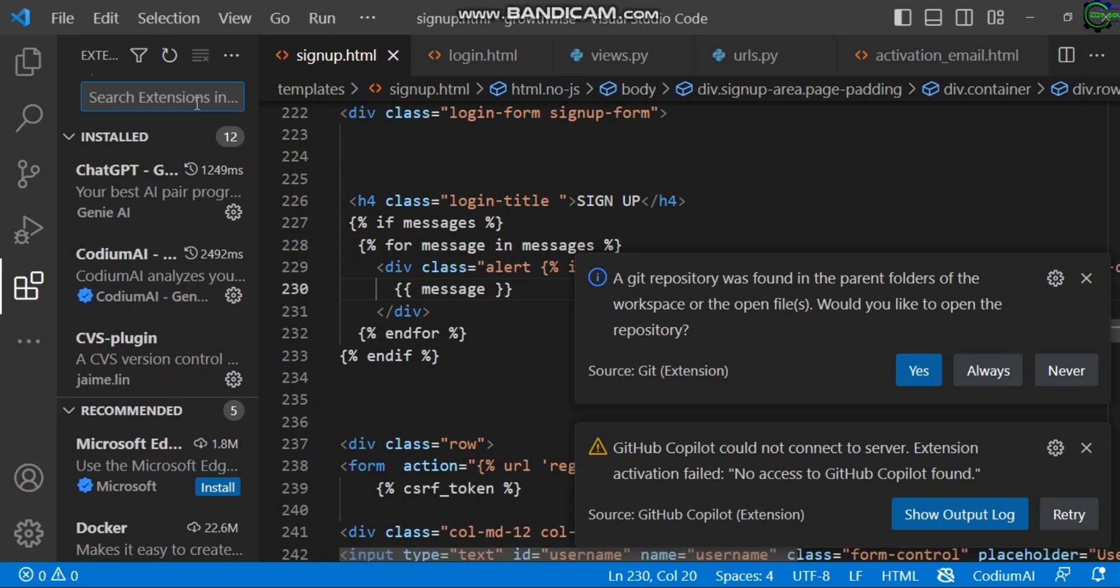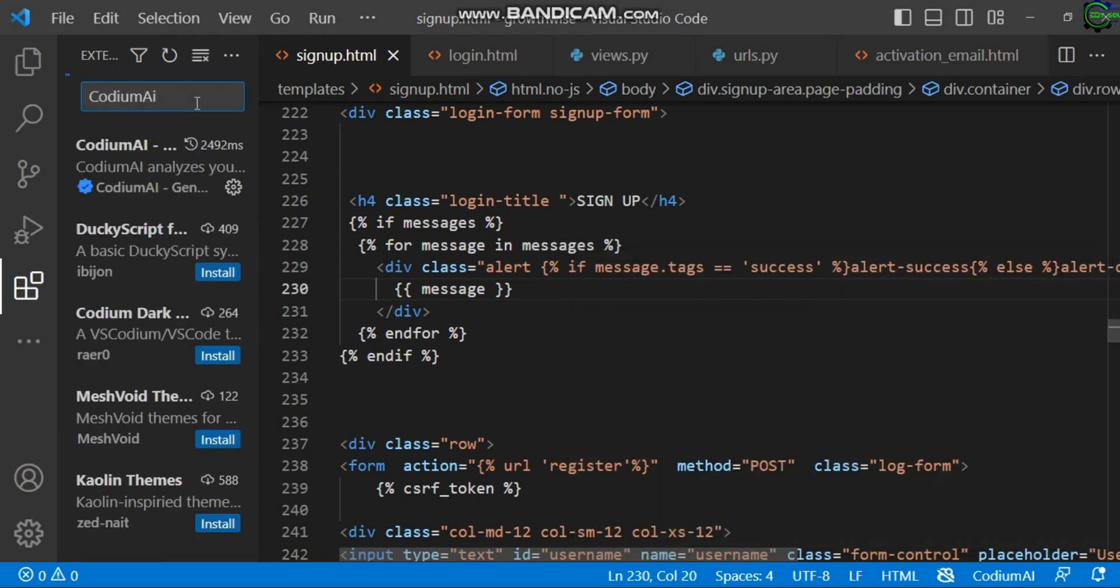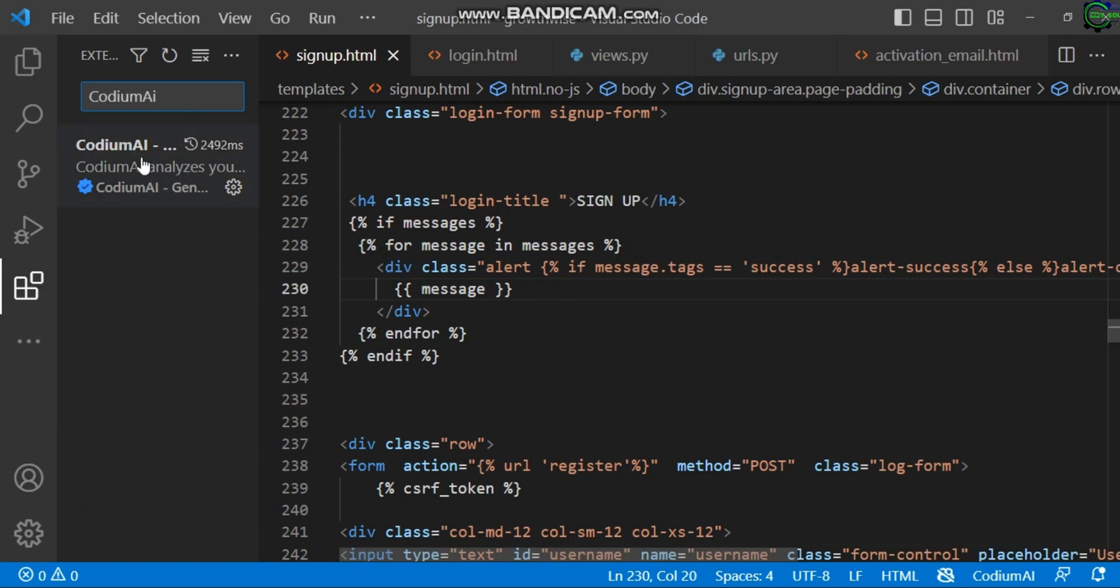In this place, you just have to type 'CodiumAI.' Okay, so here you can see it. I have it already installed.